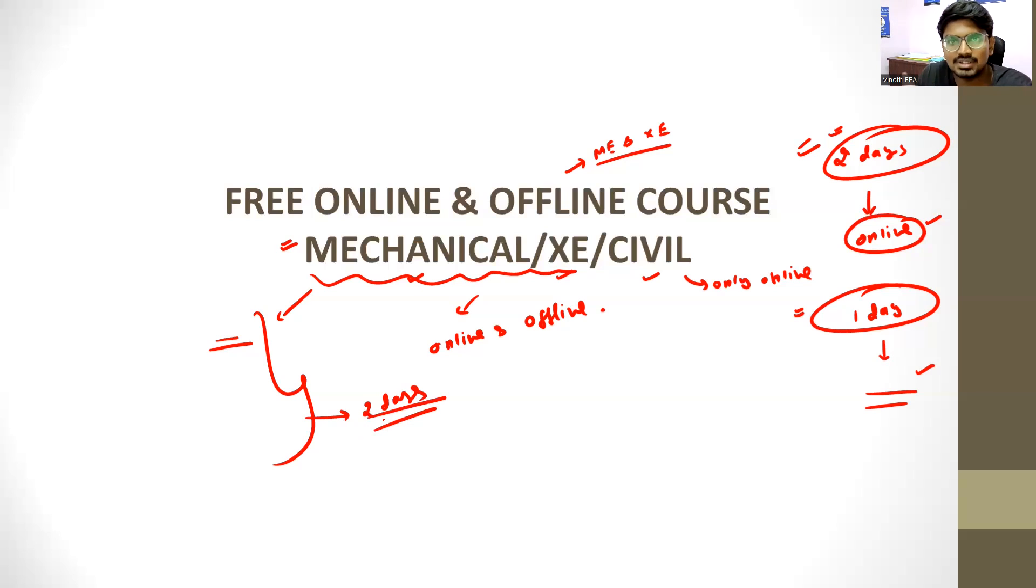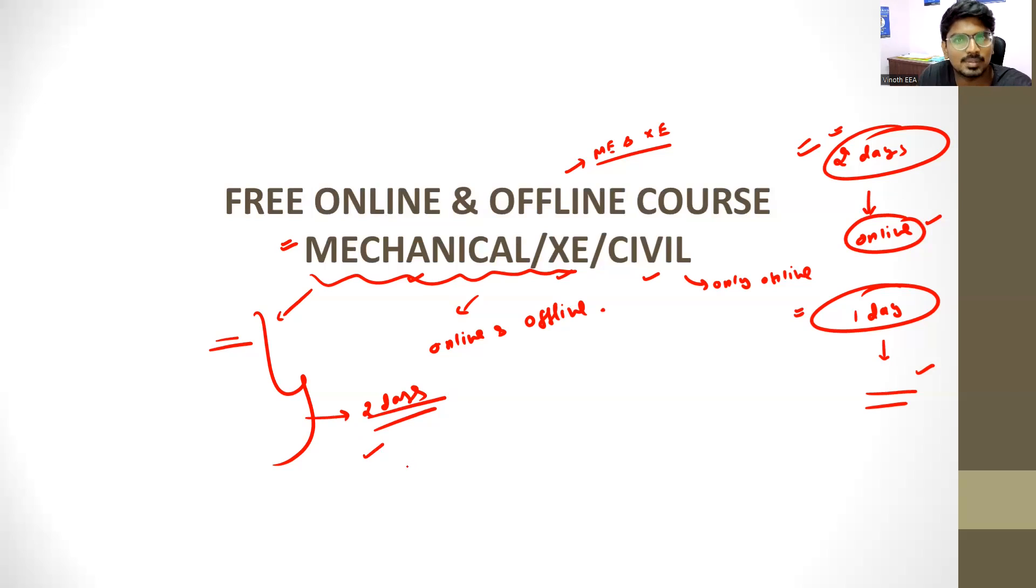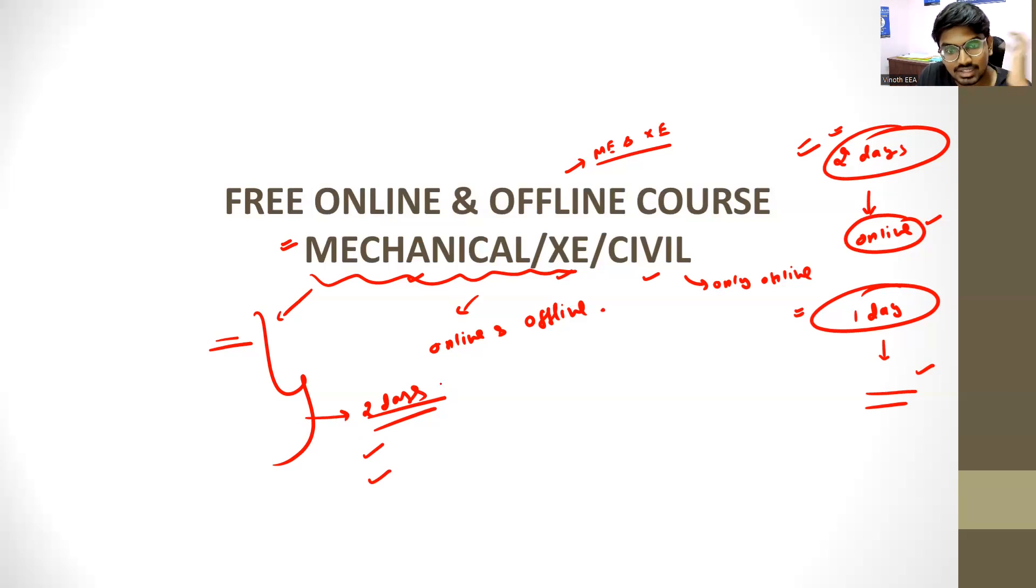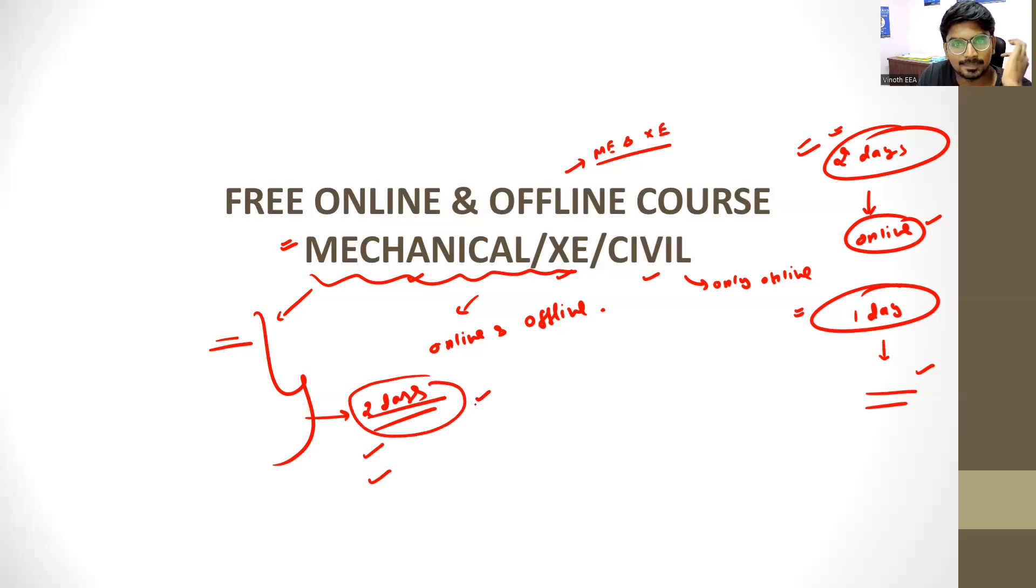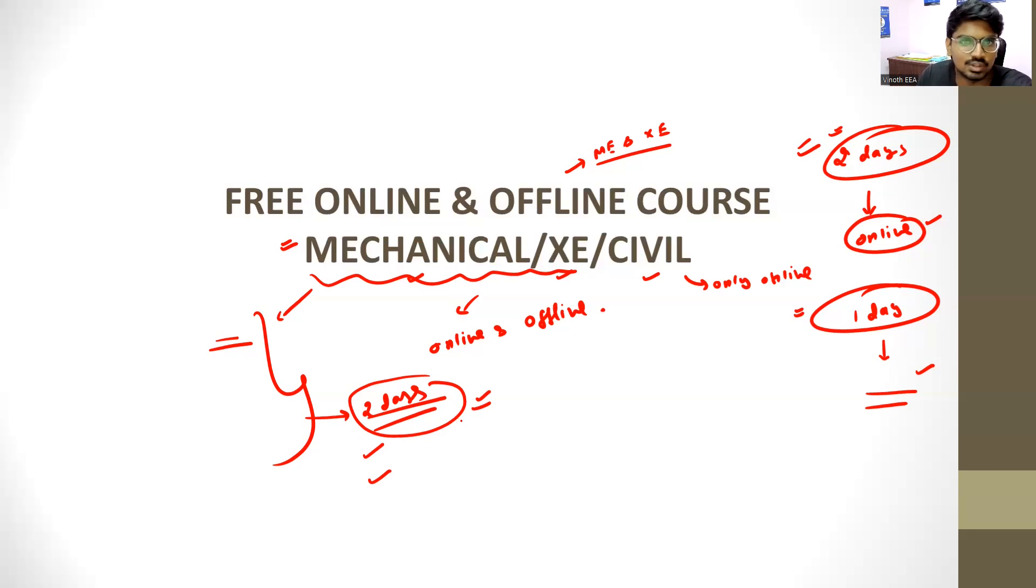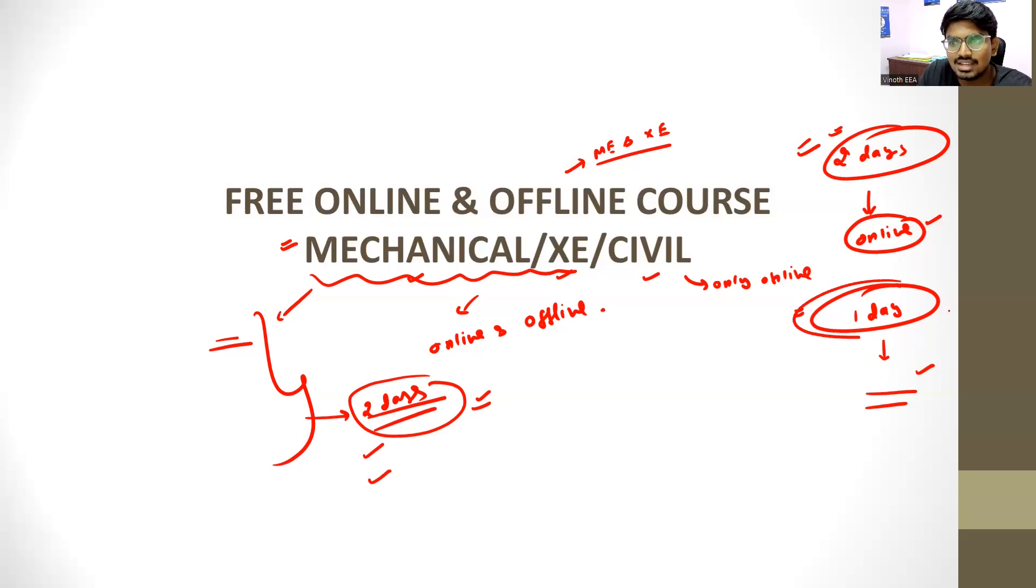You can access all subjects for 2 days. If you are planning for online, 2 days free course. If you are offline, one day. That is what 2 days is meant for. Complete 2 days you can access. If it is online, it is complete for two days. If it is offline, it is for 1 day.